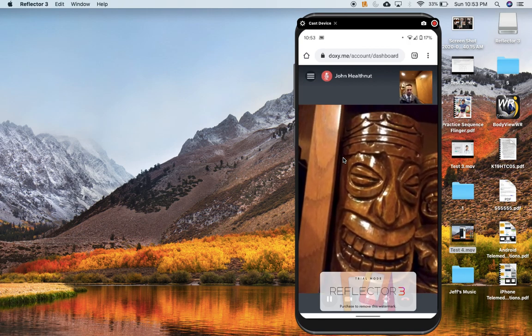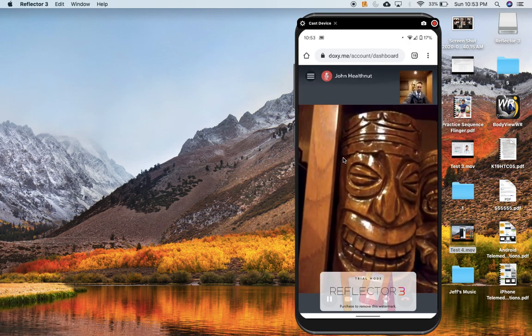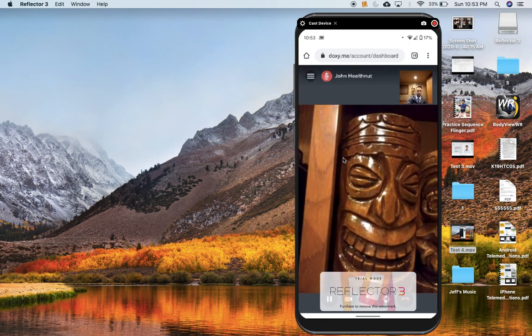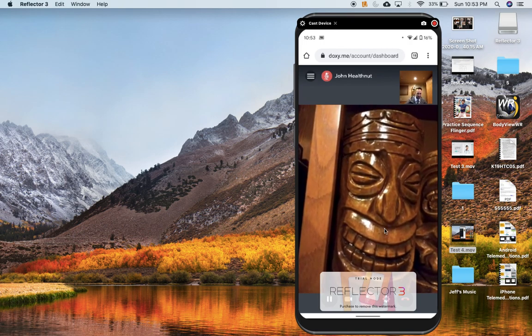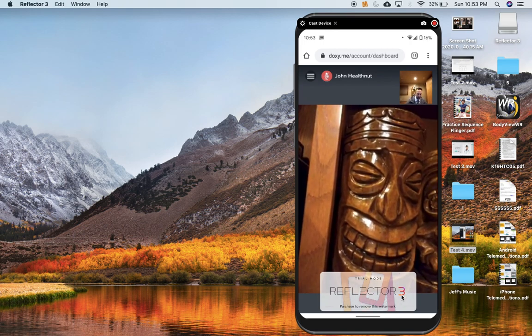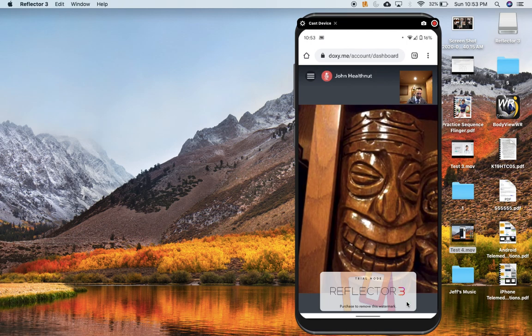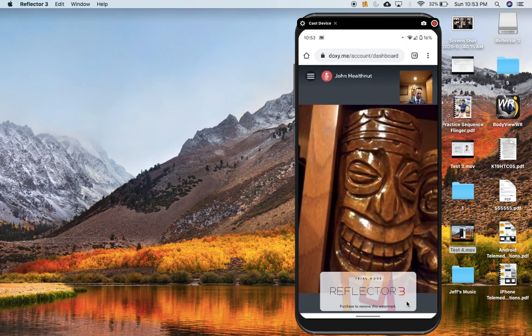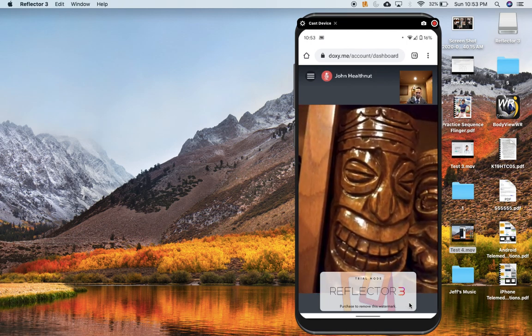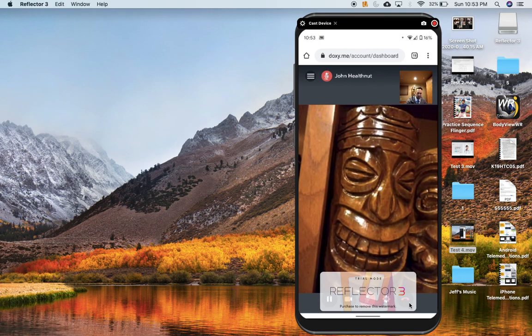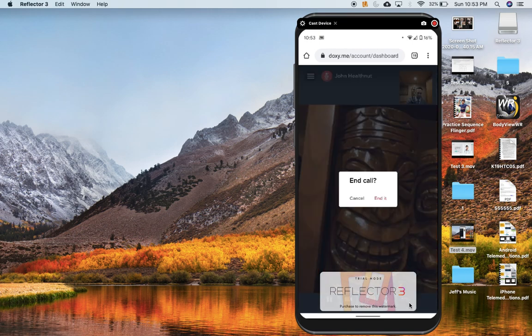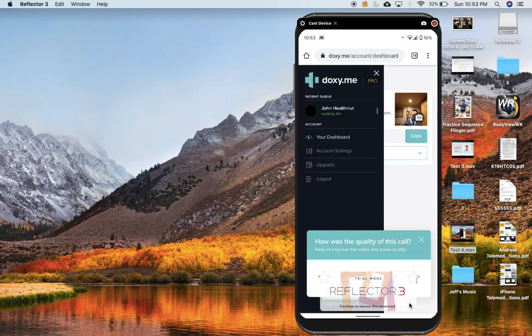Now when we're ready to end the visit. Put that there just for a second. When we're ready to end the visit, down here is a little... The hang-up button. So you can't see it because of that logo. But I'm going to click the hang-up button and the call. And the call is ended.